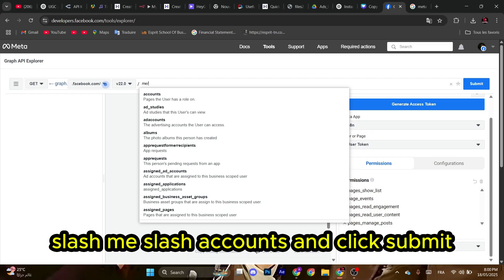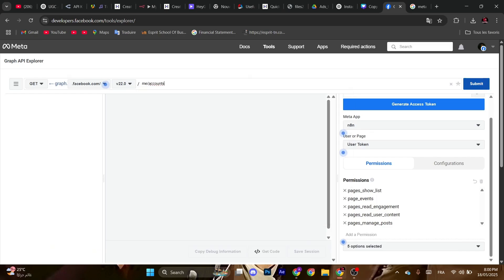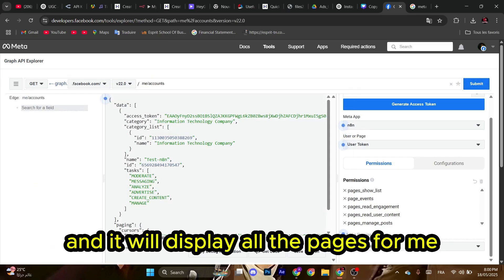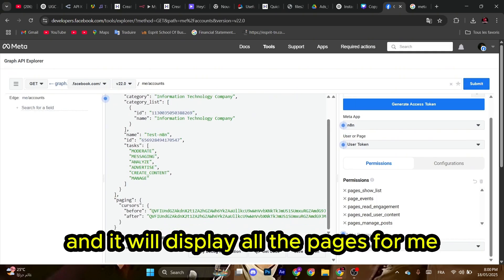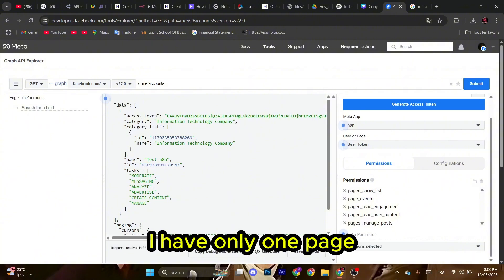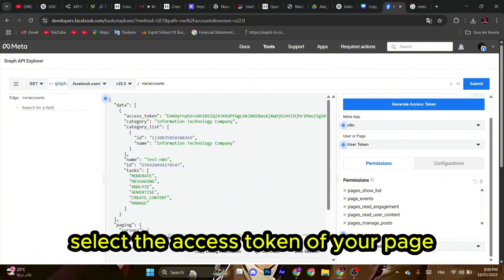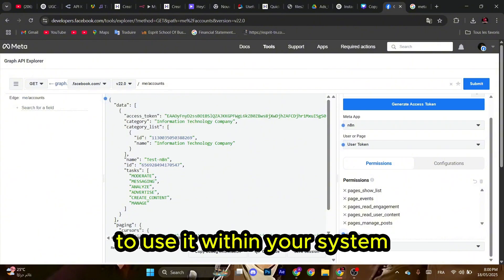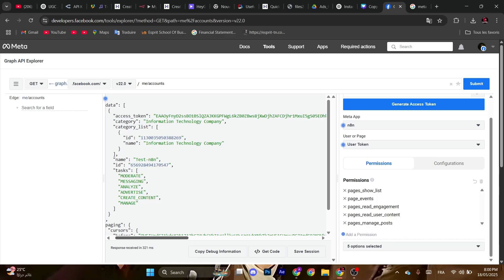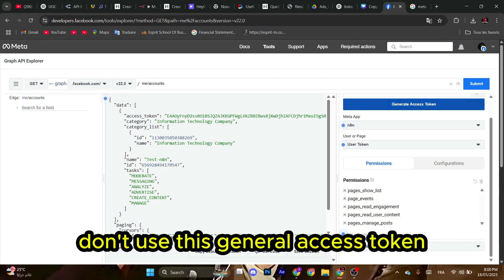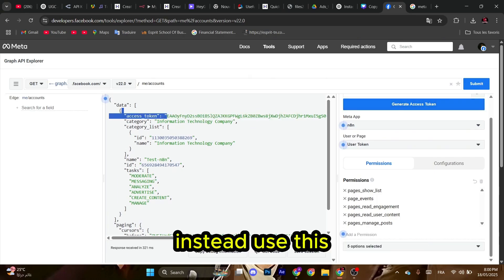And it will display all the pages. For me, I have only one page. Select the access token of your page to use it within your system. Don't use this general access token. Instead, use this.